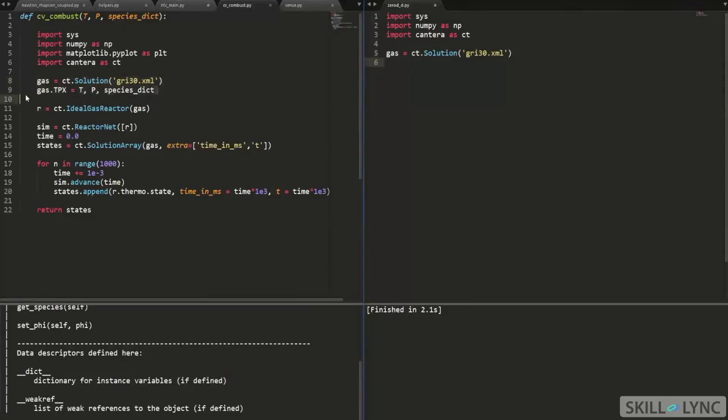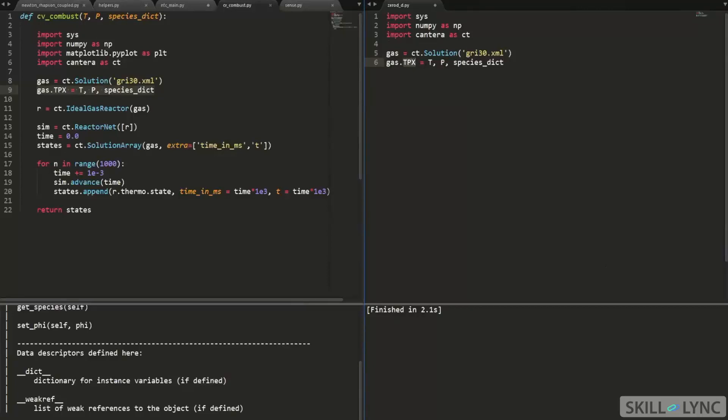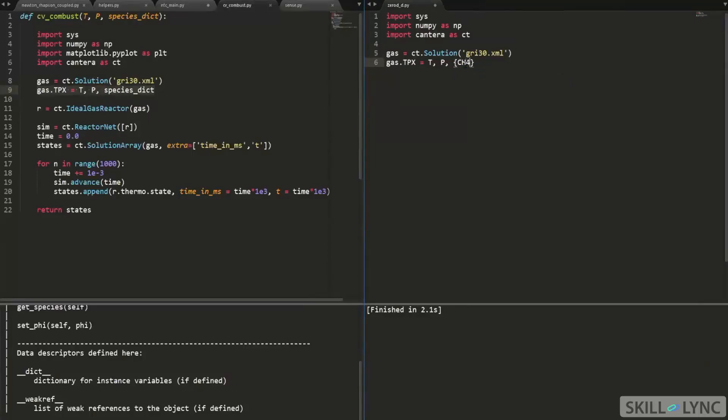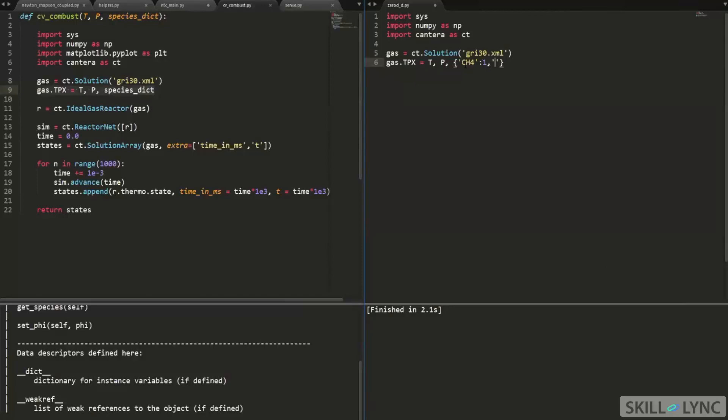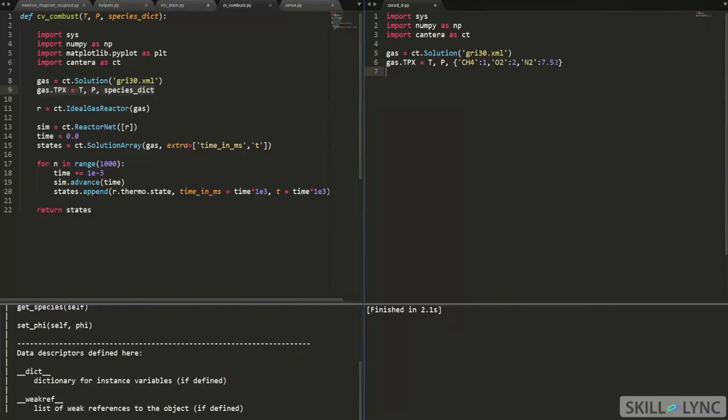And then now what I'm doing is I'm setting the temperature, pressure, and concentration that is an attribute for the gas object. So TP and species dict. So in this case, I don't have species dict. So what I can do is I can provide it manually. So if you remember, it needs to be a dictionary. So I provide CH4 and say one mole of CH4. And one thing I need to do is for the keys, I need to use quotes. Remember for dictionaries, we have key and value pair. And we'll have O2. I need two moles. So let me just type it in here. And then 7.52.